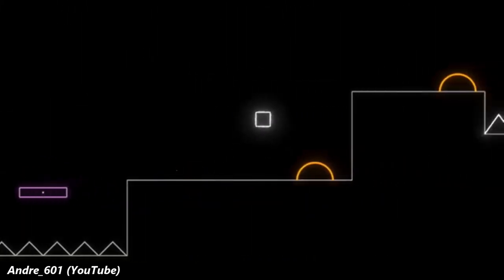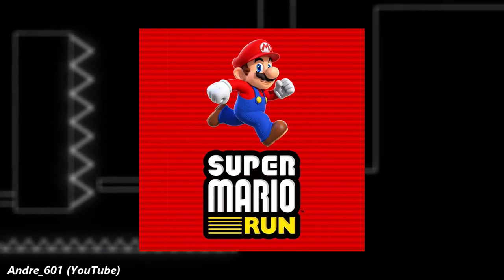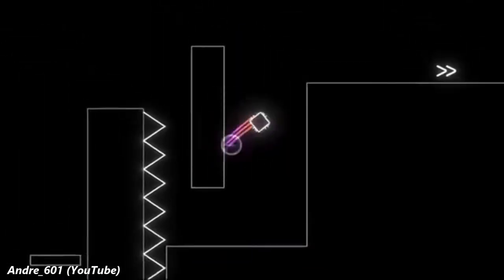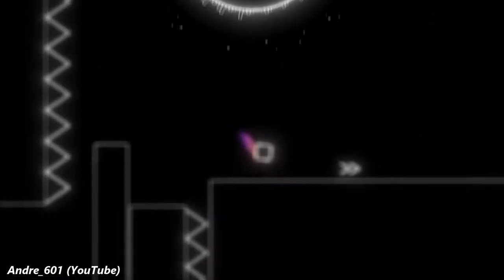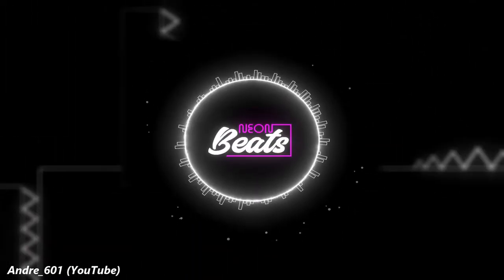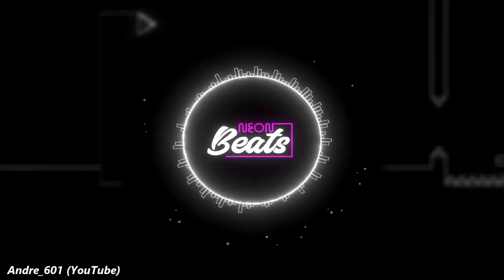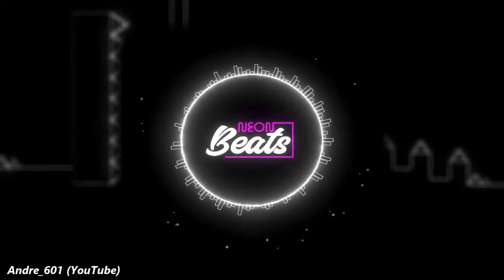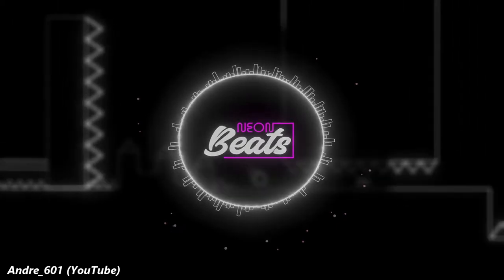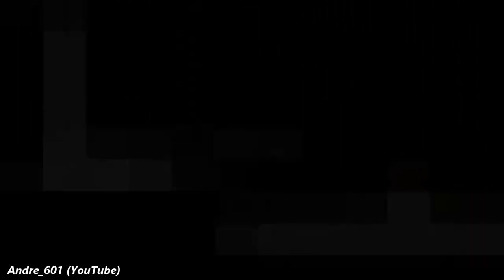No, I'm not talking about Super Mario Run, I'm talking about Neon Beats, a game so well made and easy to enjoy, yet you've probably never heard of.